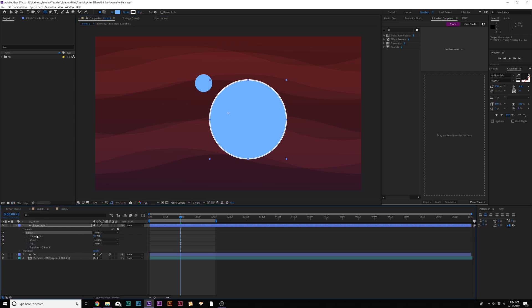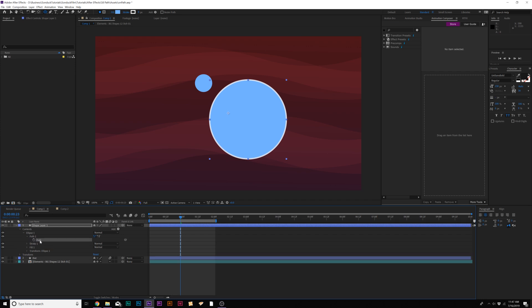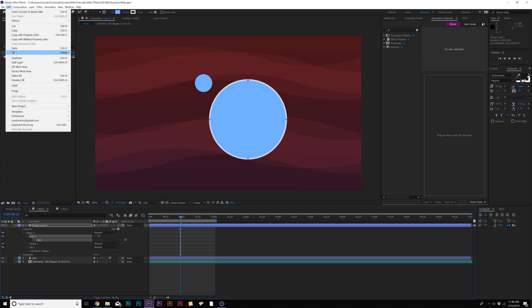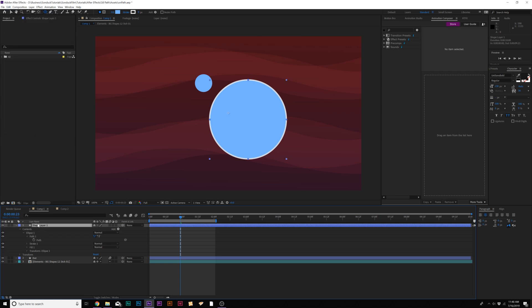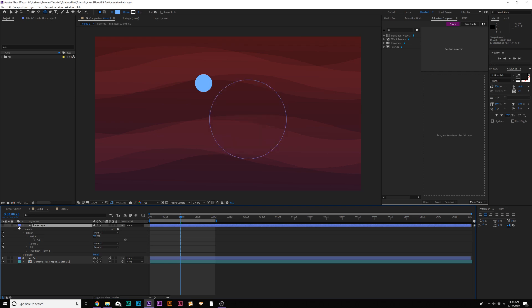And then we'll go to ellipse one and we can right click on ellipse path one and click on convert to Bezier path. We can open up our path and copy the path right here. Just click it and copy it. Go to edit, copy. And then we can just delete this layer if we want or we can just hide it, doesn't matter.